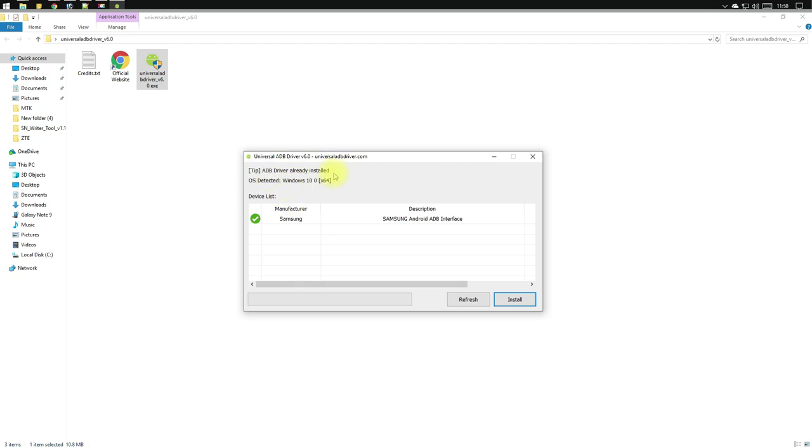So this was the quick process to install the drivers on your computer. It will hardly take a minute to complete.